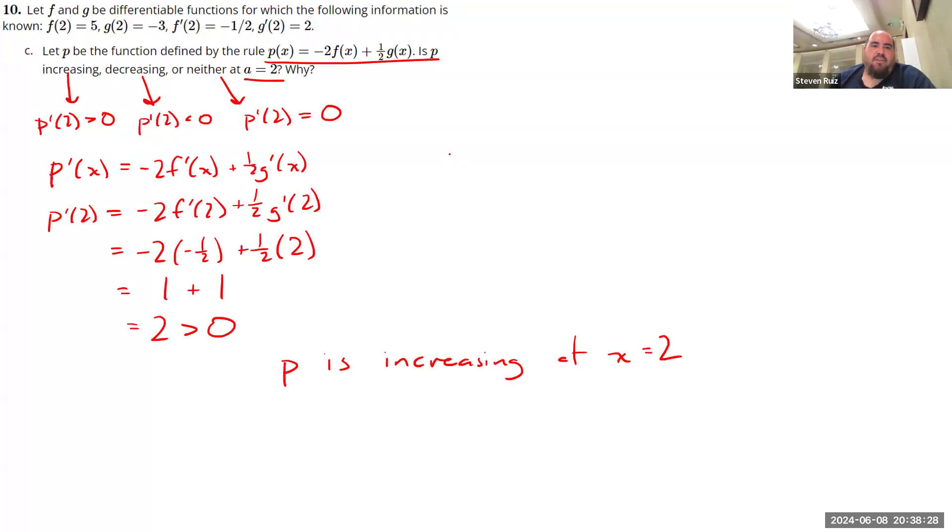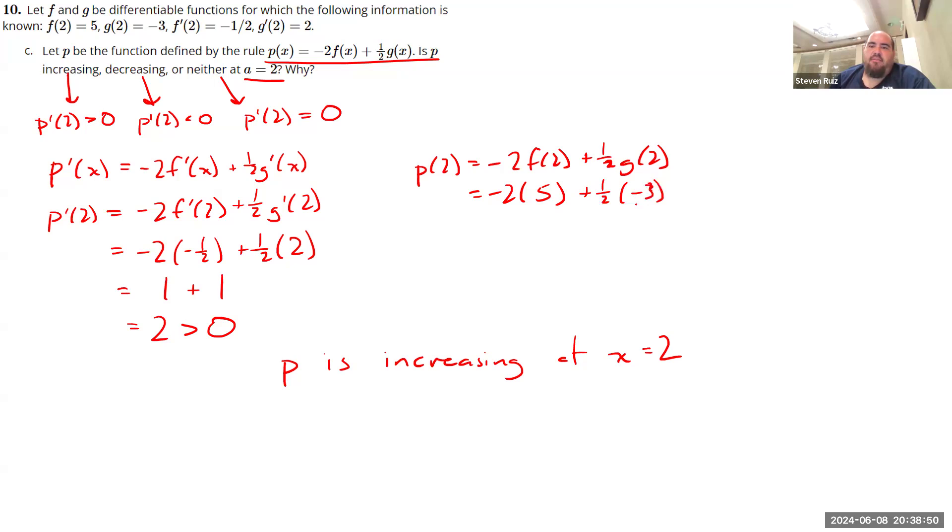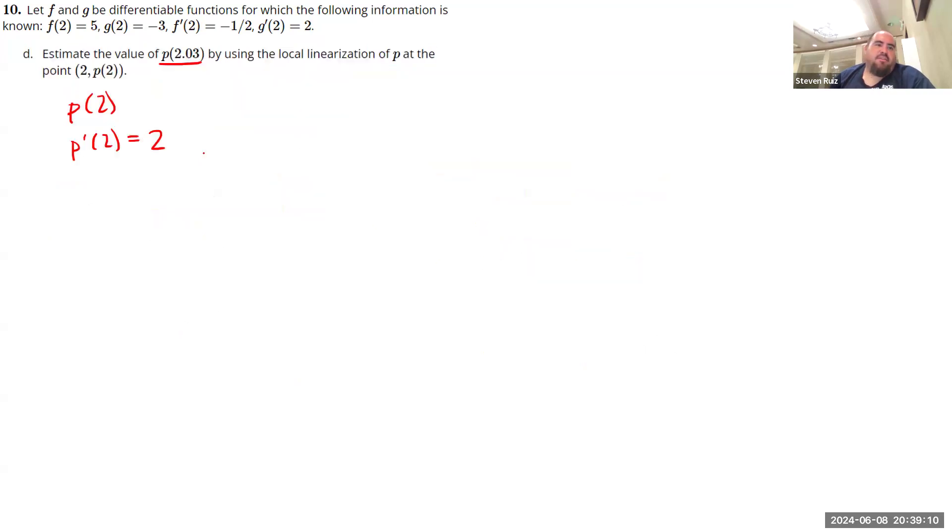So I'm going to go ahead and do my work on this slide. If I want to find P of 2, I can plug in some values here. So negative 2 times F of 2 plus 1 half times G of 2. What is F of 2? That is 5, and G of 2 is negative 3. So all told, I get negative 10 minus 3 halves. So negative 20 over 2 minus 3 over 2, that is negative 23 over 2. Because we're dealing with decimals, I'll go ahead and express it that way too. Negative 11.5. So I have P of 2 equals negative 11.5.